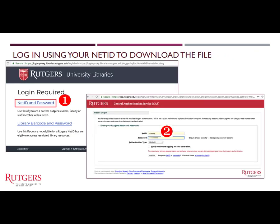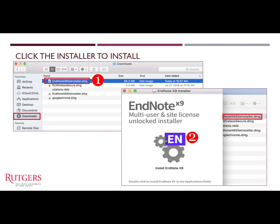After you click EndNote X9 for Mac, you will be brought to the login page. Click NetID and password to log in and download the program. It will be downloaded to the Downloads folder. Go to the Downloads folder and click the installer, which says EndNote X9 siteinstaller.dmg, to start the installation process.